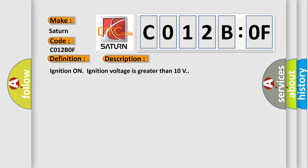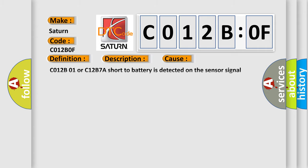Ignition on, ignition voltage is greater than 10 volts. This diagnostic error occurs most often in these cases.